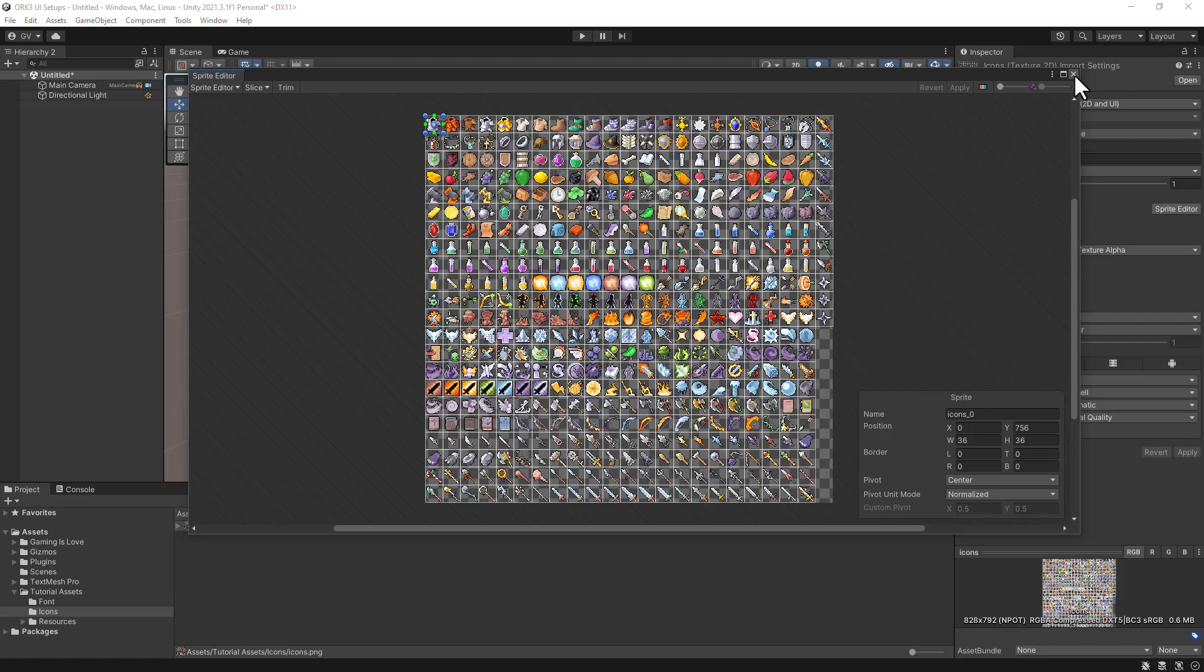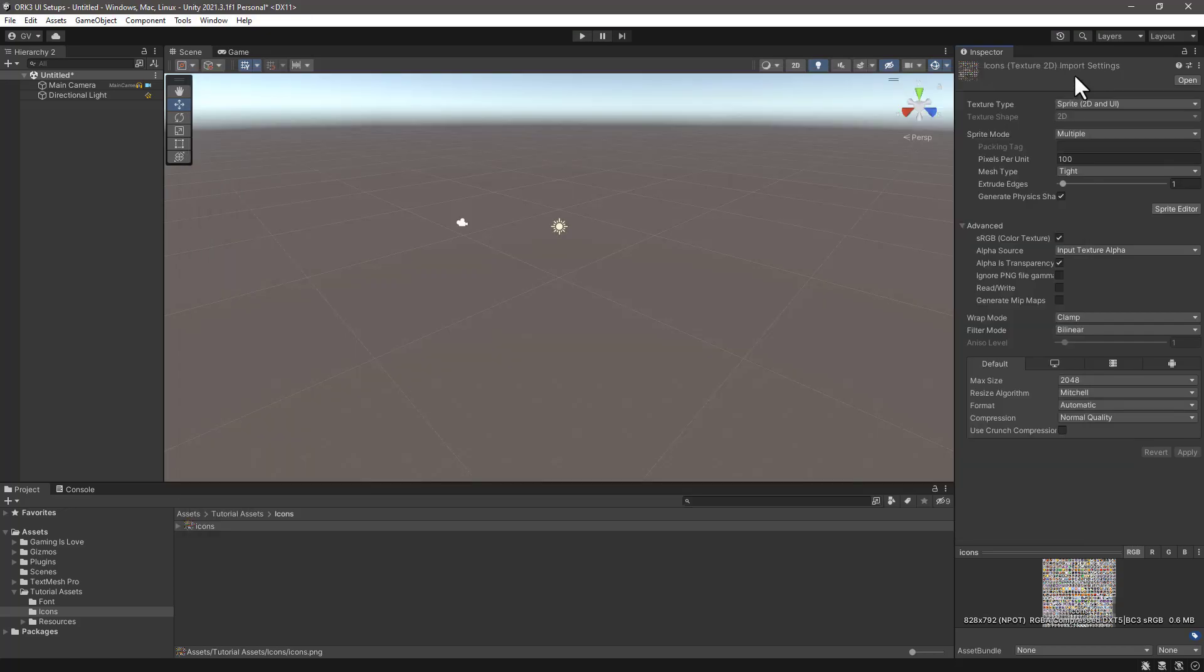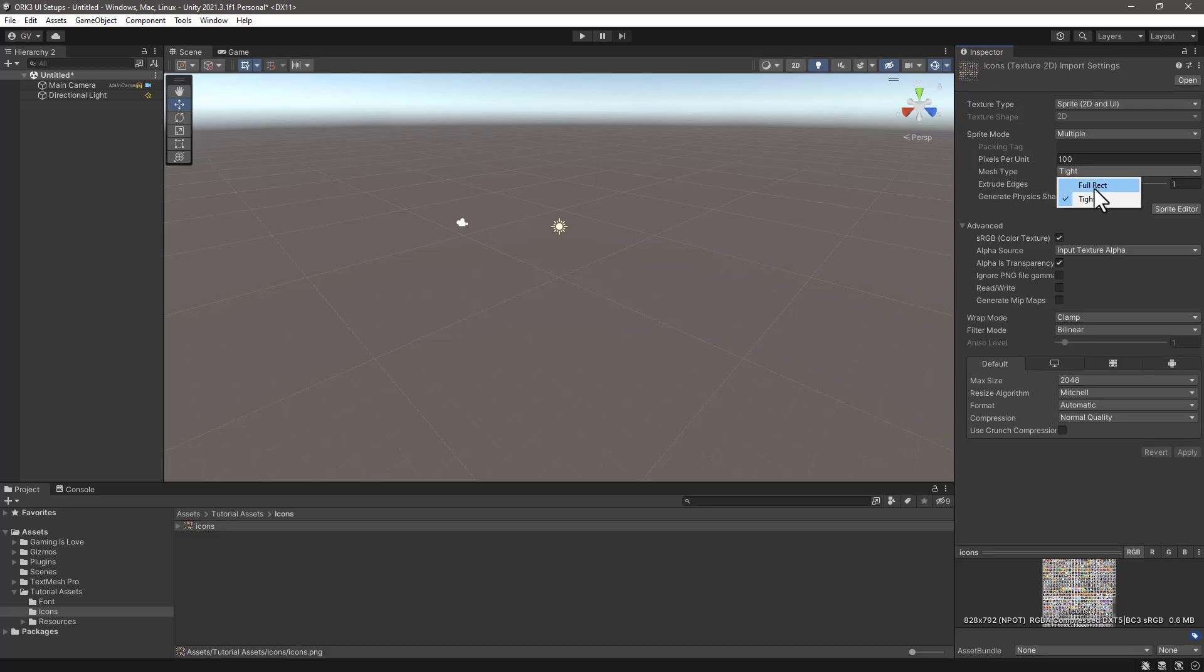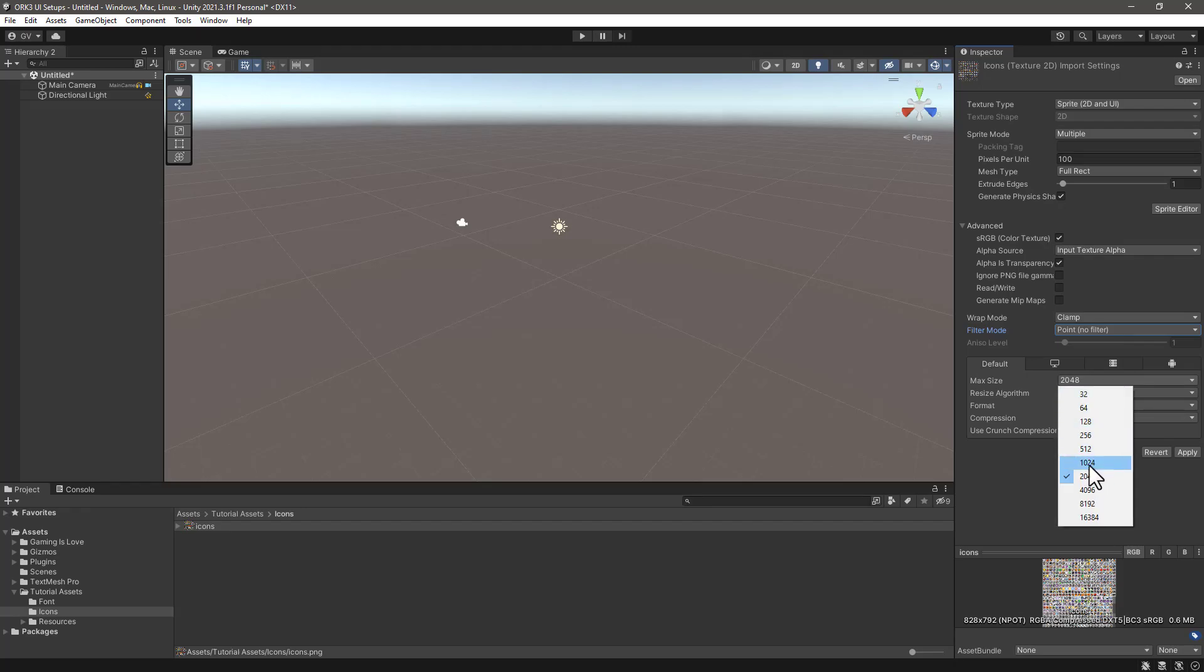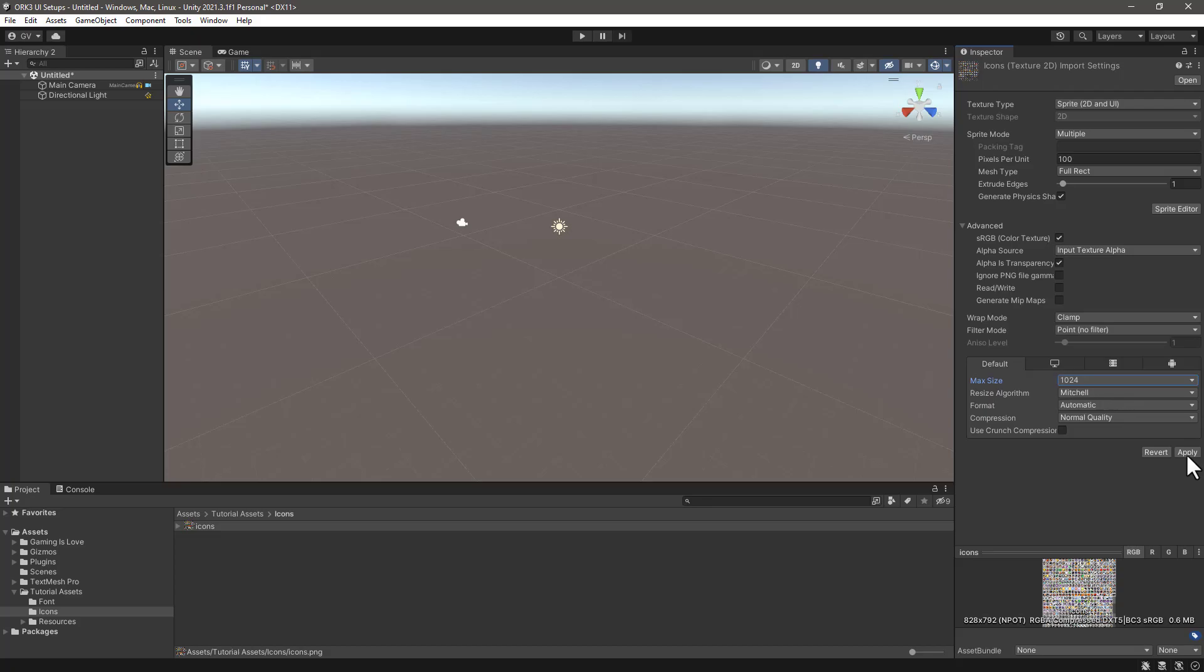Continue with other settings. For example, in the mesh type let's change it to Full Rect. In the filter mode let's change to Point No Filter, and in the default max size of the atlas let's change it to 1024 and click Apply.